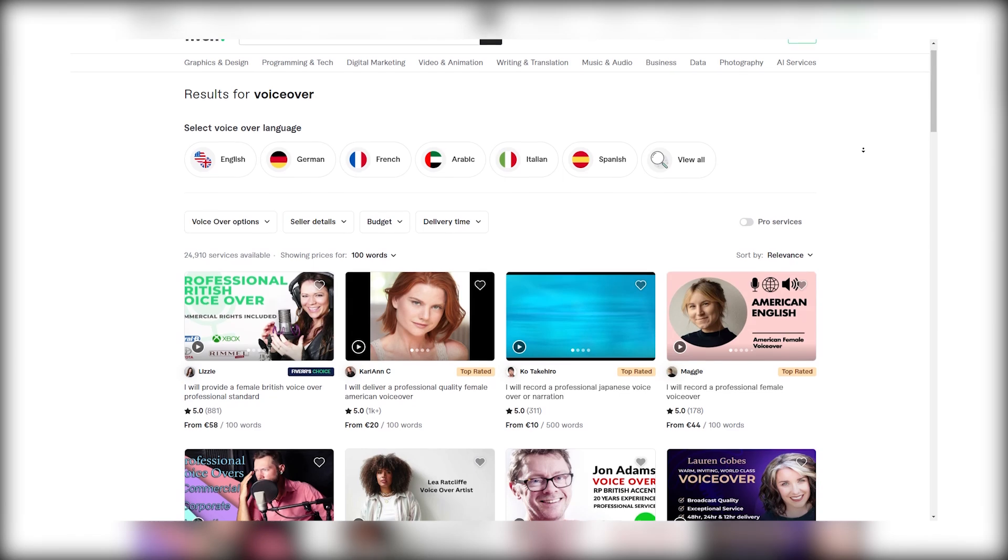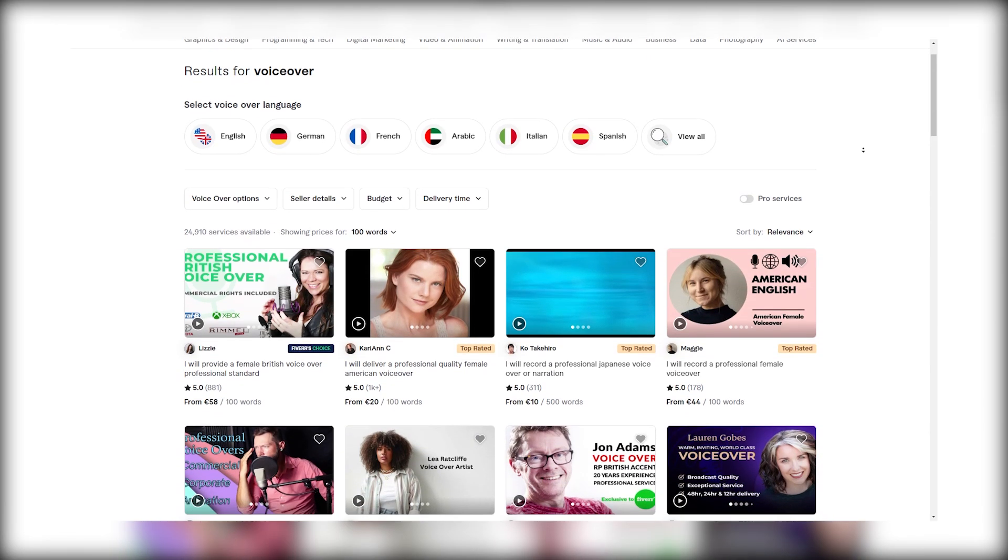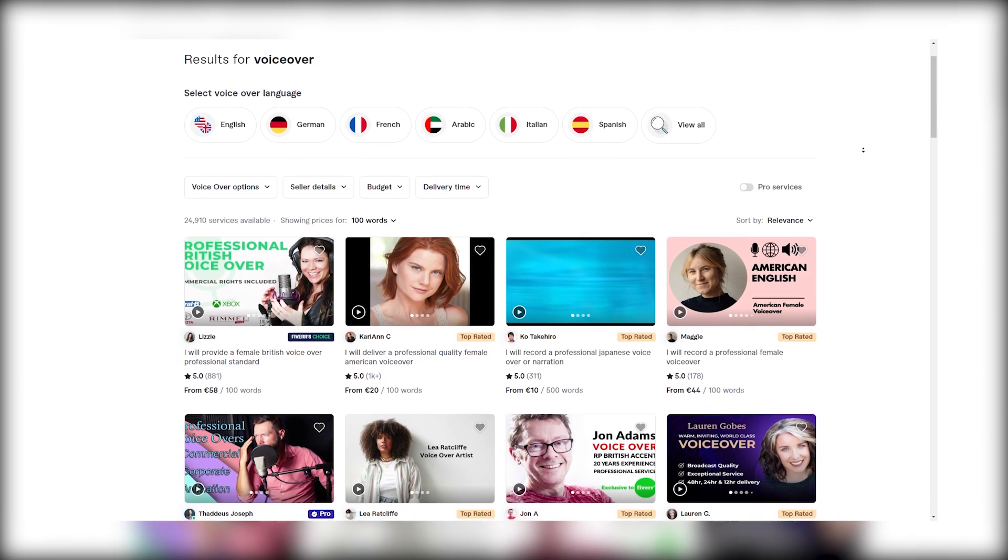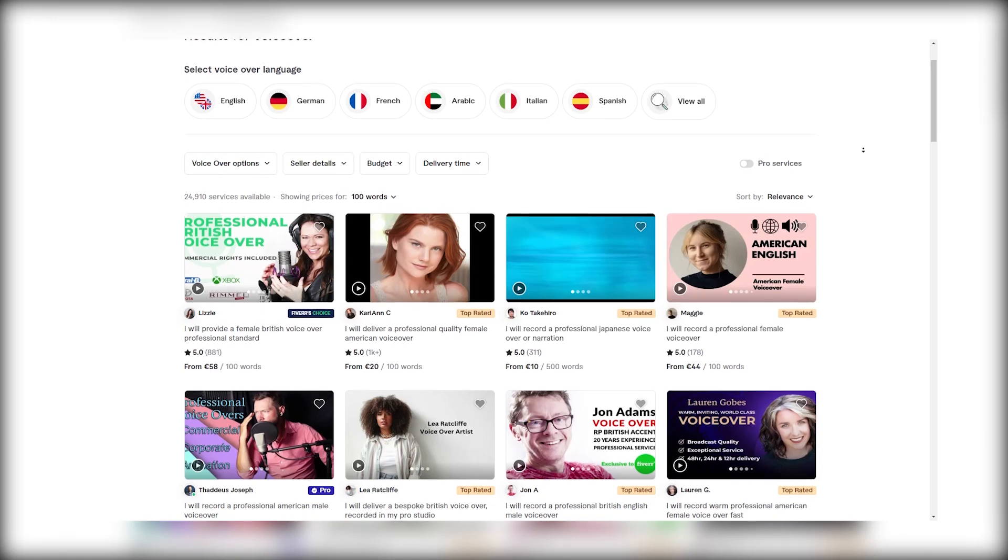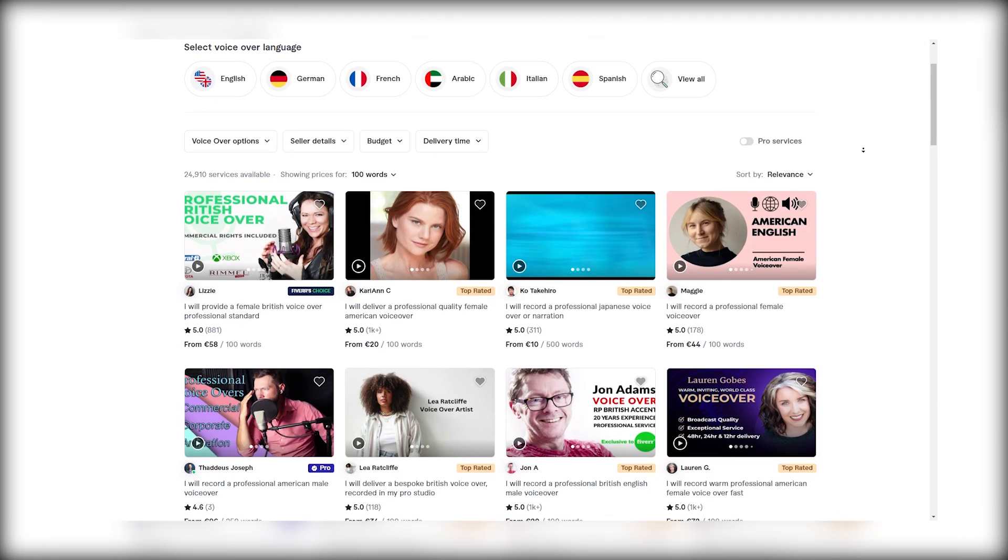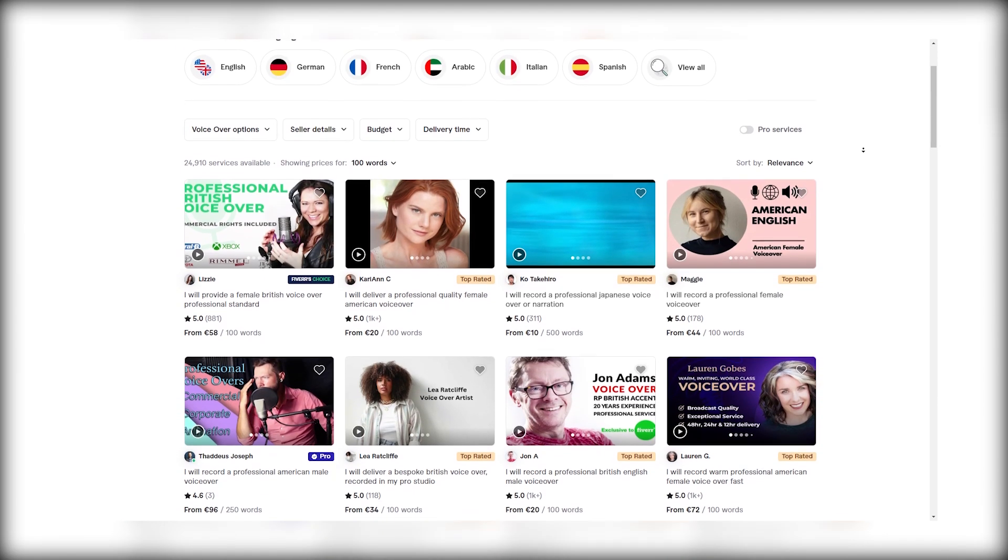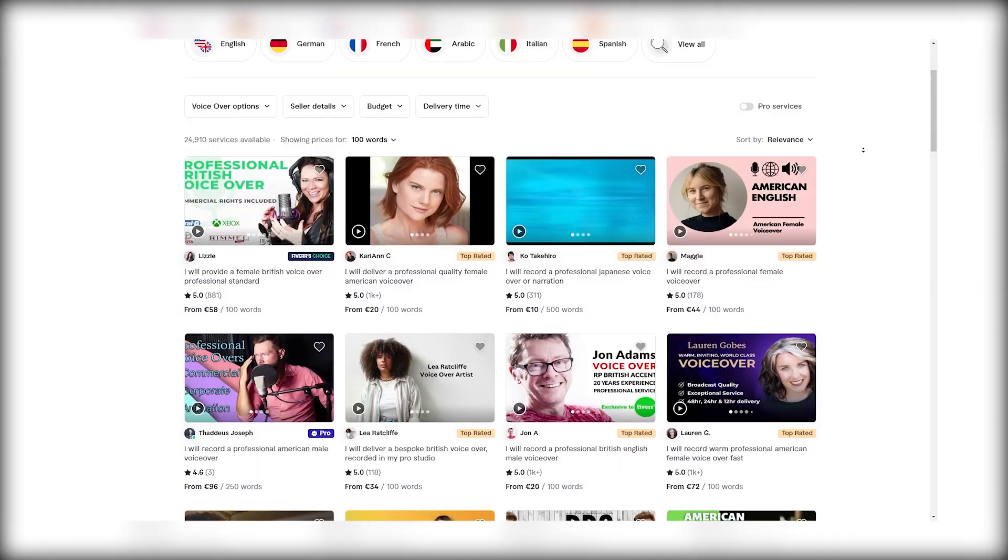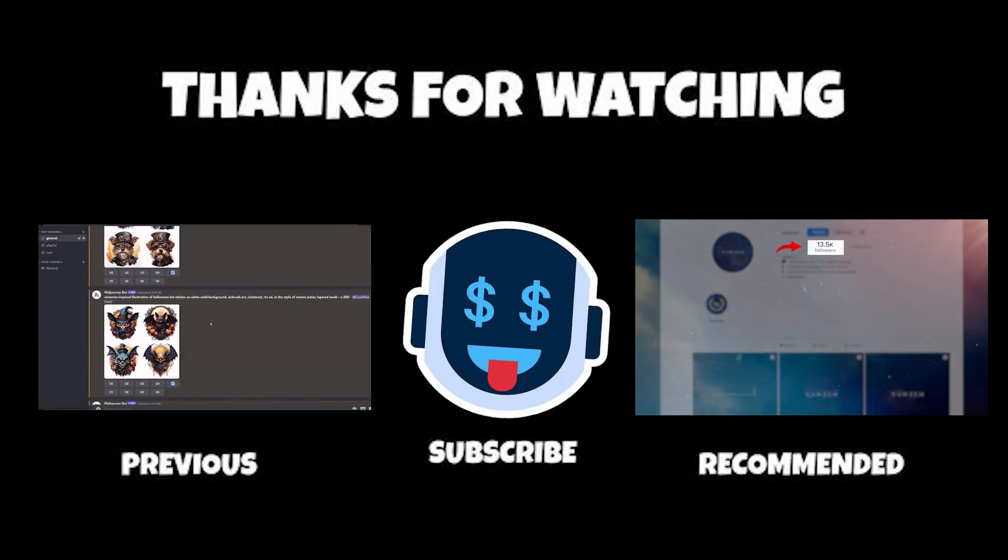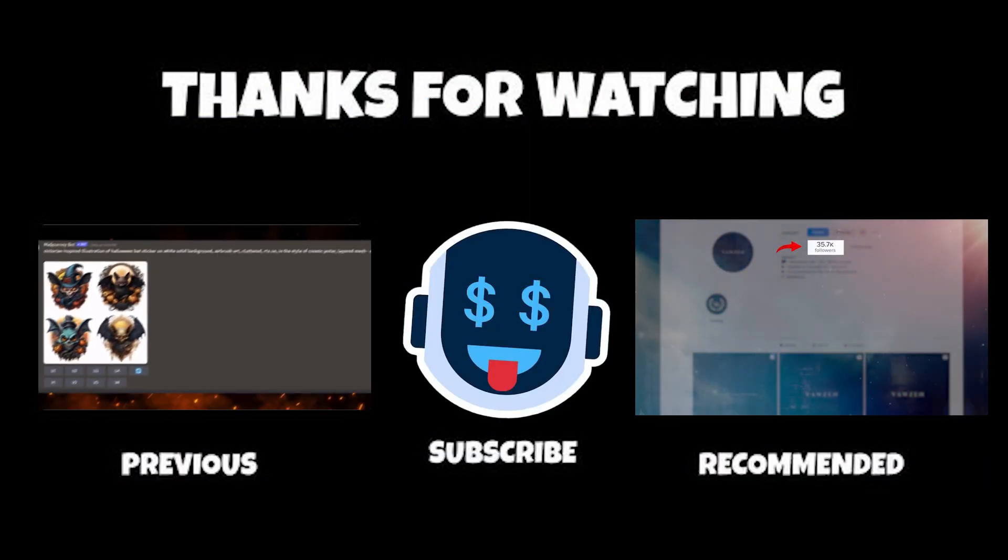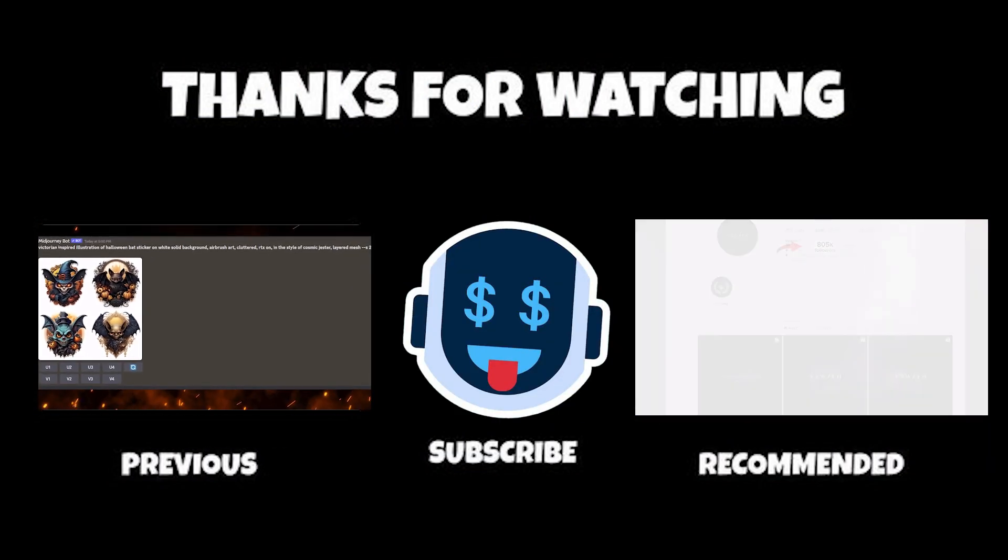You can then use this tool to provide AI voiceover service on Fiverr and Upwork, or even create the content for your own social media. Possibilities are endless when you have your own unique voiceover. To continue your money-making journey, click any of the two videos that appear on the screen right now.